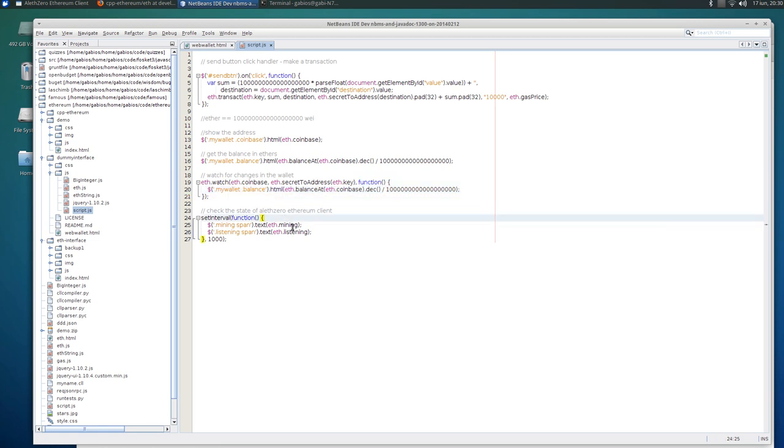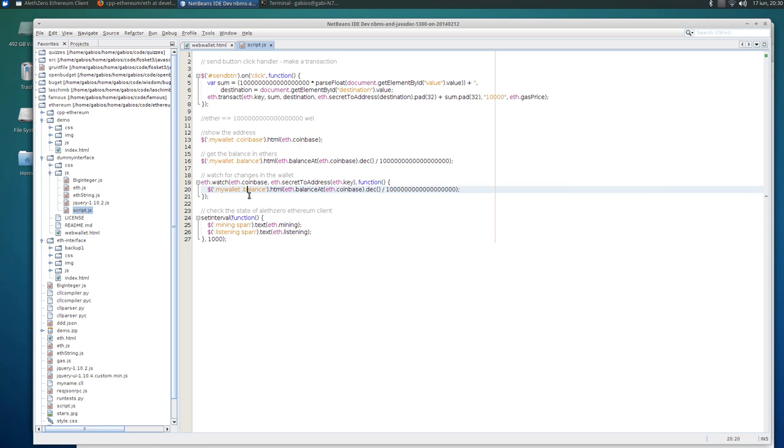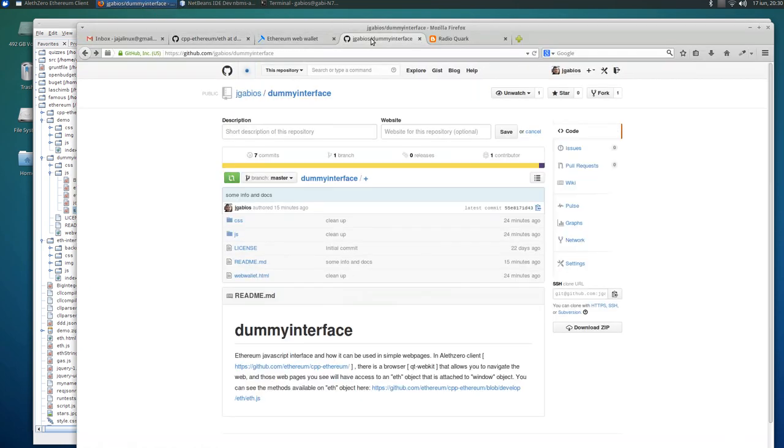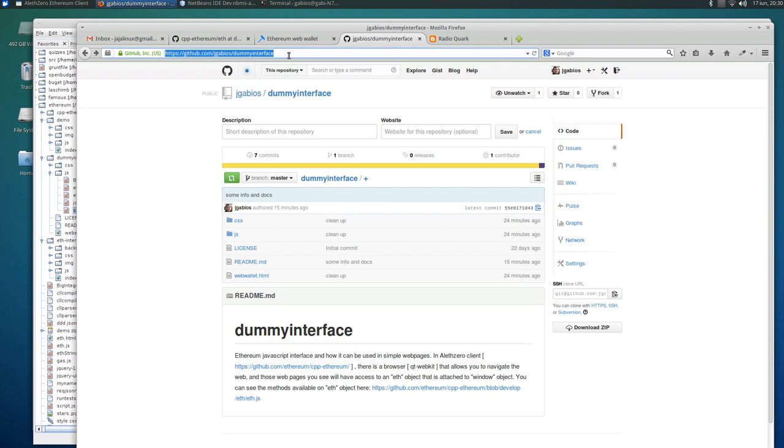And mining and listening, I set up a setInterval poll mechanism every second. So that's it. If you want to get the whole code you can get it from here. You'll find it in my comments on the YouTube page, gigabios/dummyinterface. Okay, see you later.